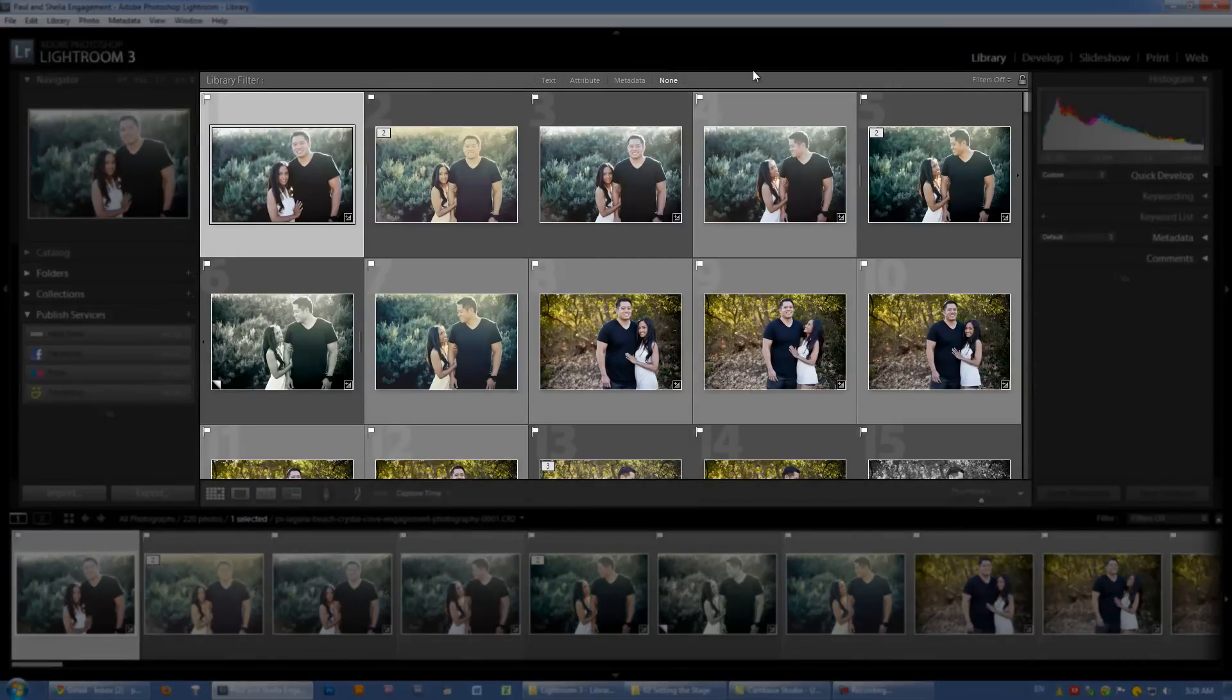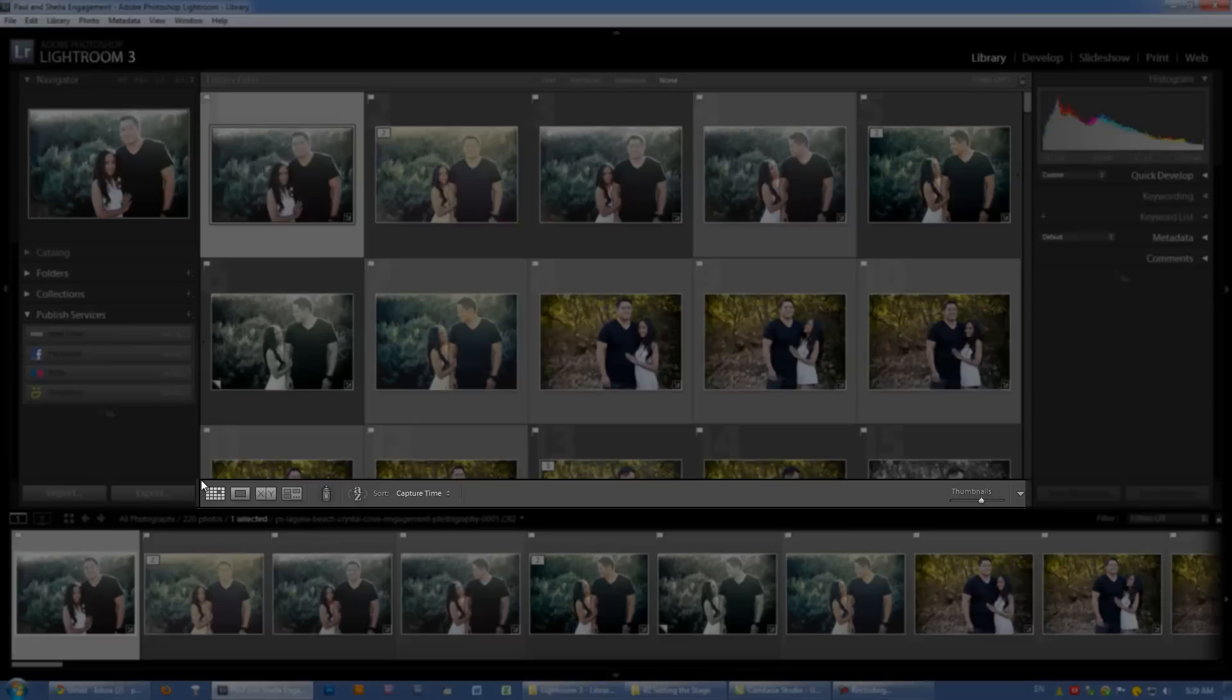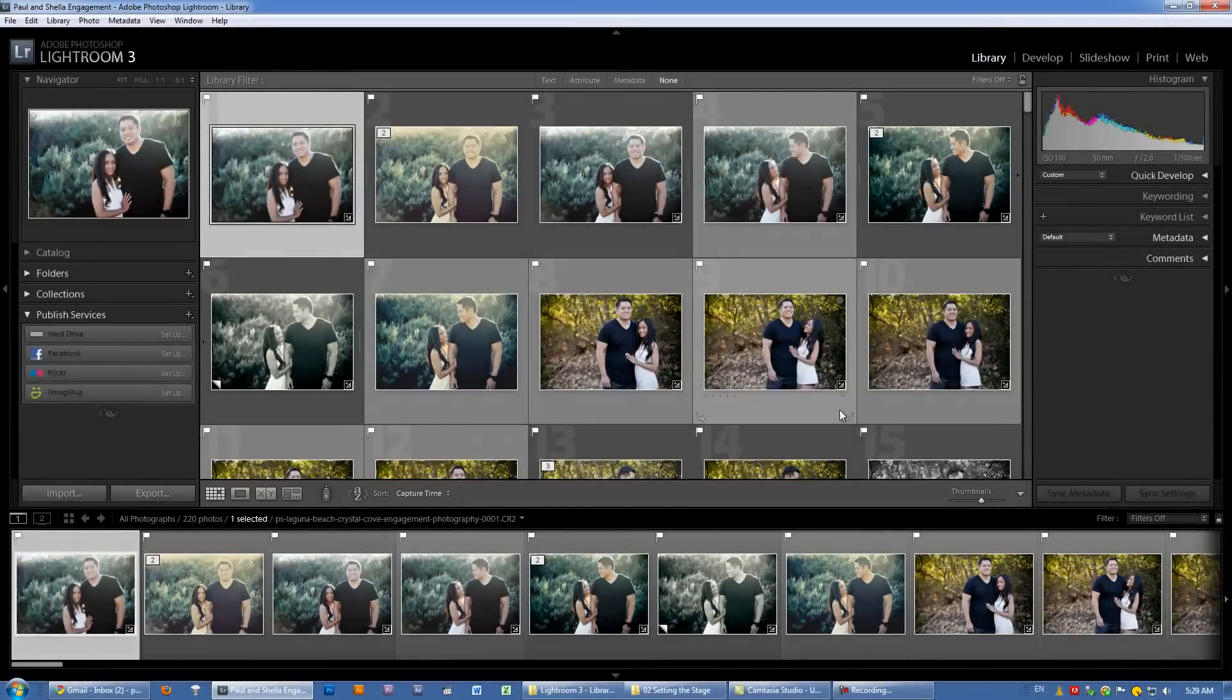Right in the center, this is what is known as our work area. In the center right below the work area, we have our toolbar. The toolbar is going to change in every single module. So the library, develop, slideshow, print, and web modules are going to have their own unique toolbars.